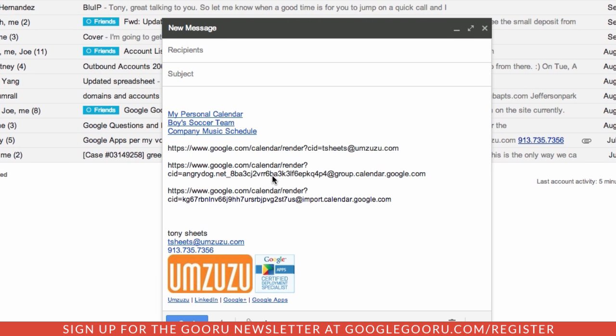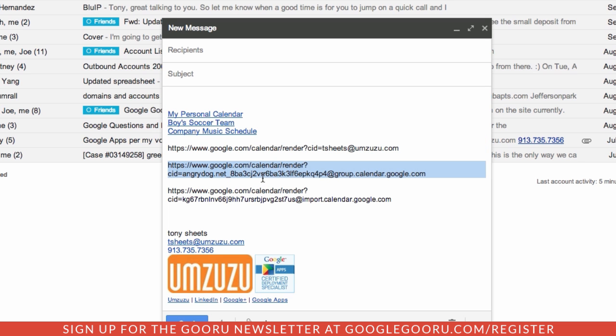How do we get our calendar IDs? Well, for the end user, it's very easy. It's just your email address. But for these shared calendars, it's a little more complex.